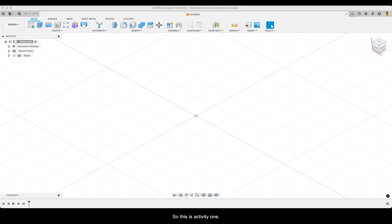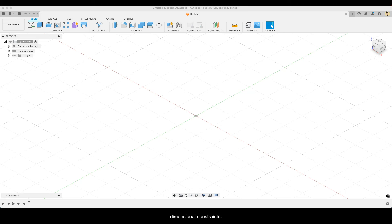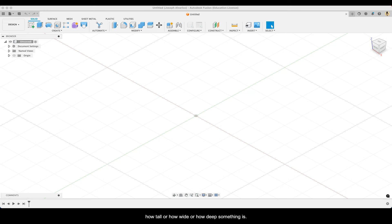This is activity 1.3.3, constraining a sketch. So far, while you are making sketches in Autodesk Fusion, you've been adding dimensional constraints. And by doing so, you are defining how long or how tall or how wide or how deep something is.